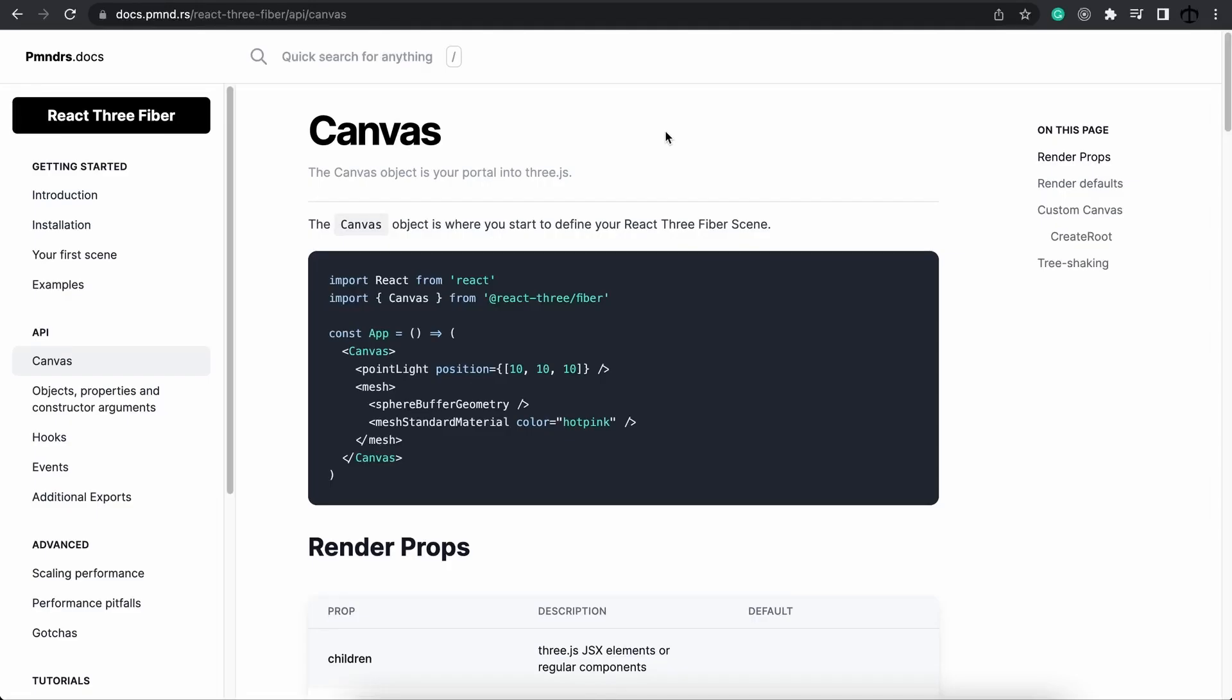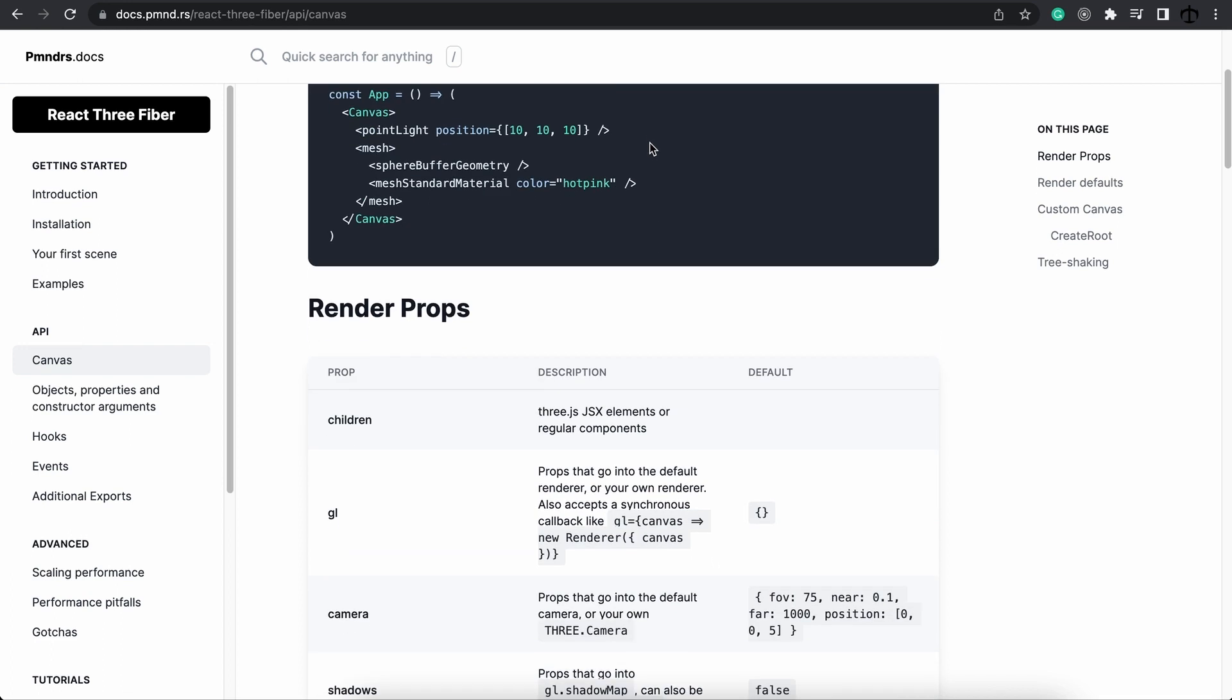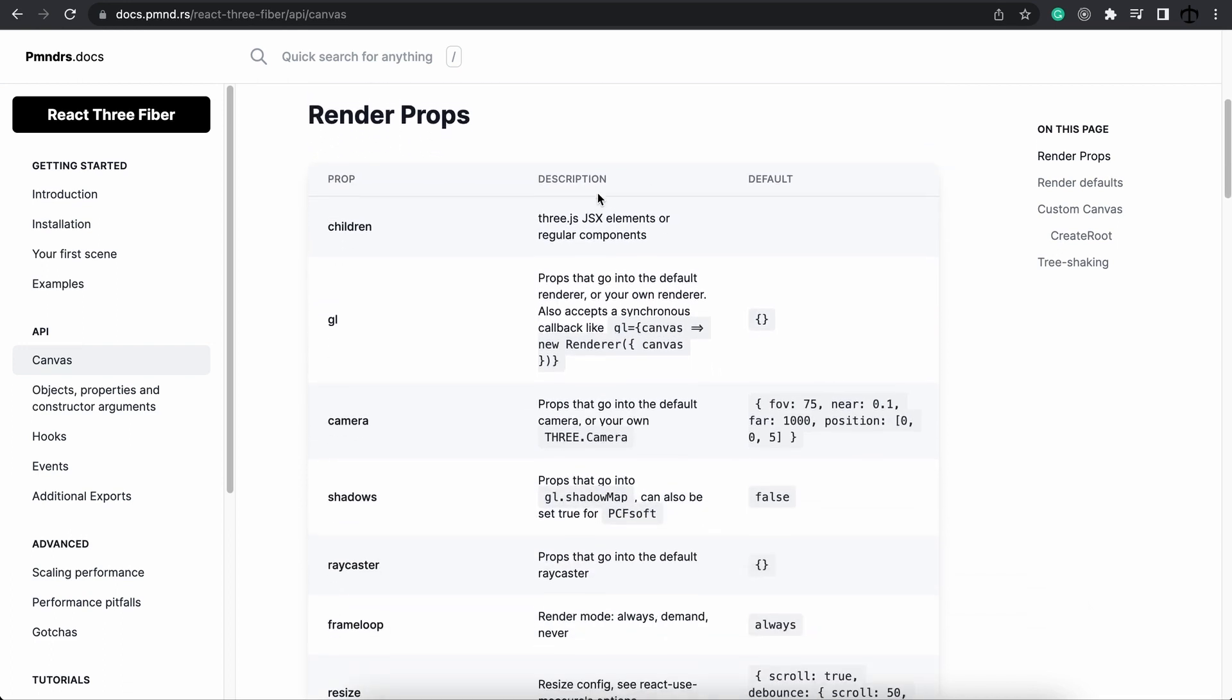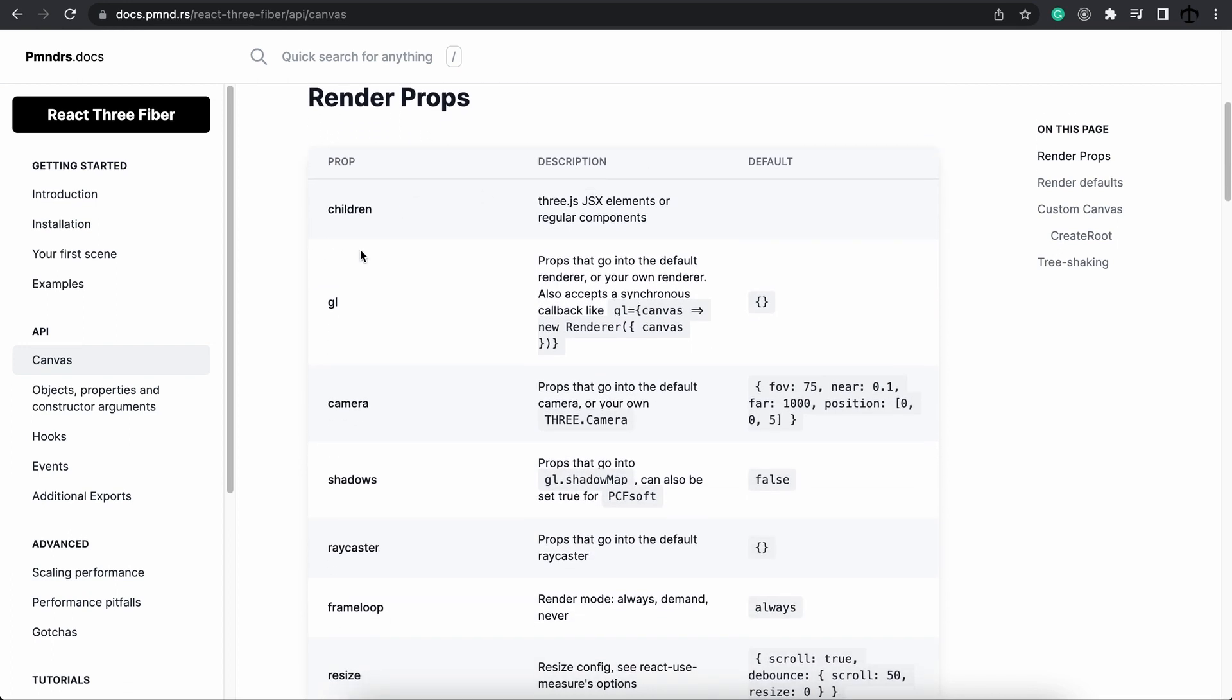Let's start off by looking at the canvas element that React 3 Fiber provides. In here like before we saw that we get a renderer but we also get the camera and the camera's default setting is a perspective camera.